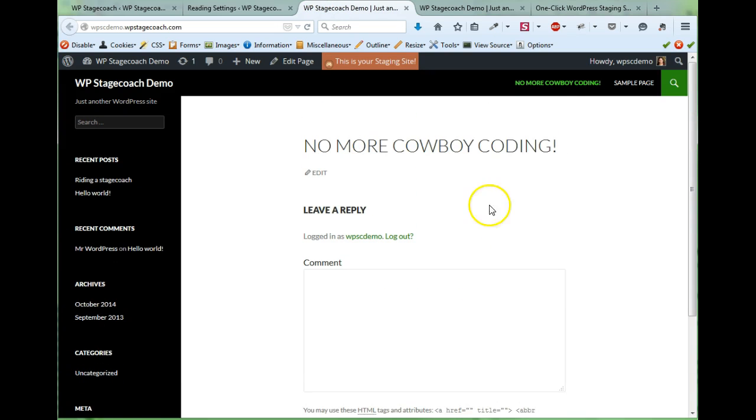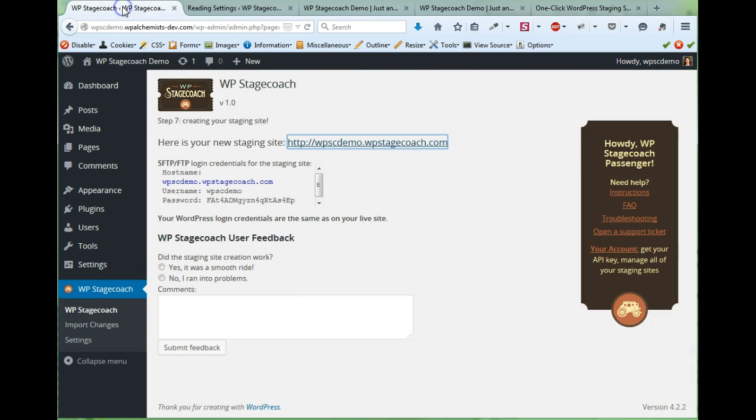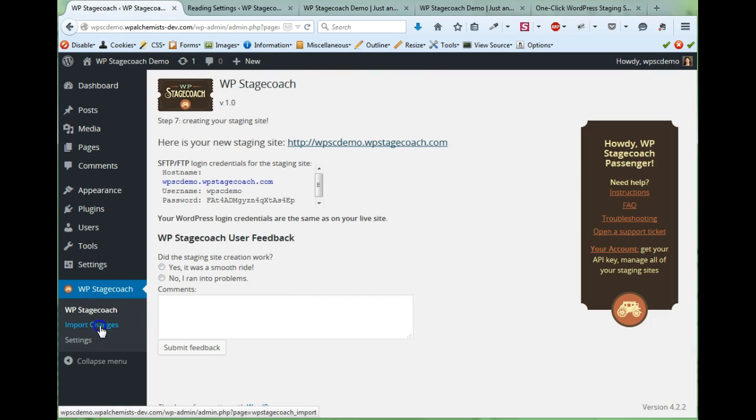So here's the staging site with those changes made. So now let's go back to the live site and click on import changes.